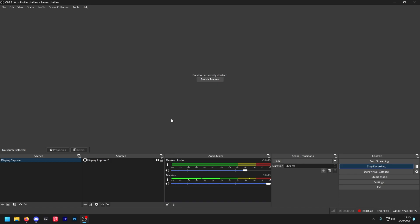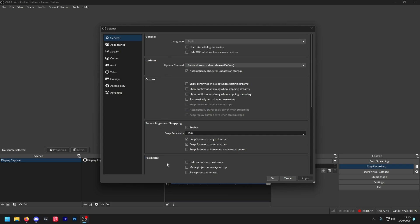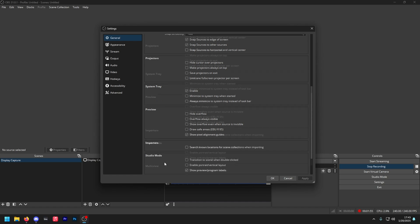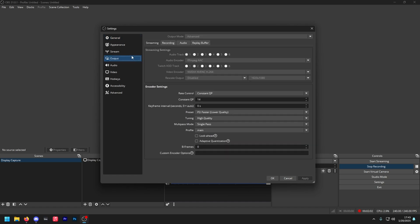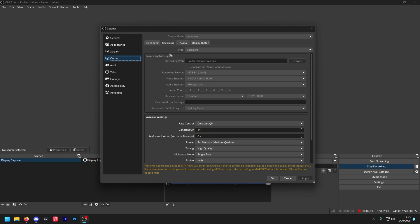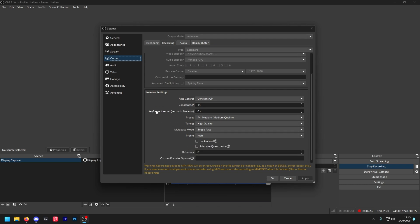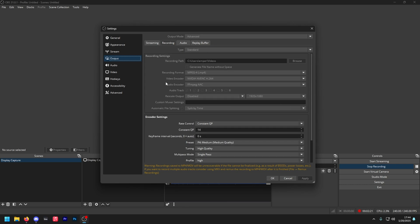Let's begin with the OBS settings. First, you have to make a display capture. Then once you've done that, go to your settings and copy exactly what you see. We'll be skipping over stream as this is not a live streaming tutorial, only a recording tutorial. Change your output mode to advanced. Make sure this is standard and copy these following settings as you see them. The only thing that is subject to change is the video encoder, which is dependent upon the GPU that you have. If you have an NVIDIA GPU, use the NVIDIA encoder. If you have an AMD GPU, use the AMD encoder. I like to record my audio in two tracks — that's why there's two audio tracks.